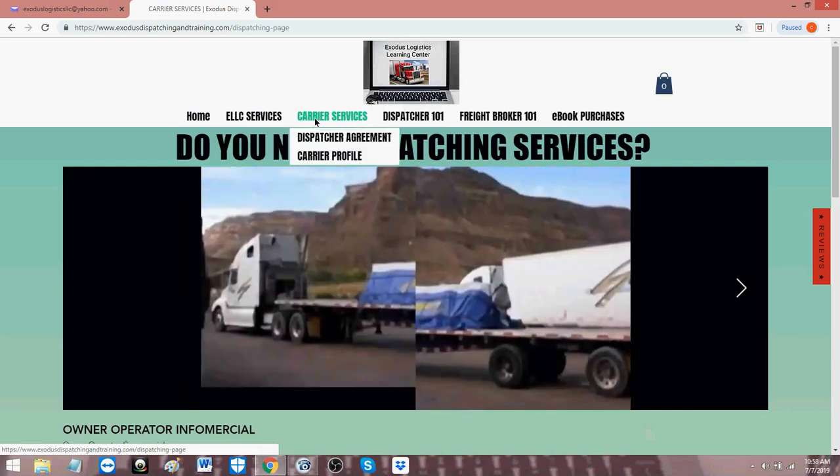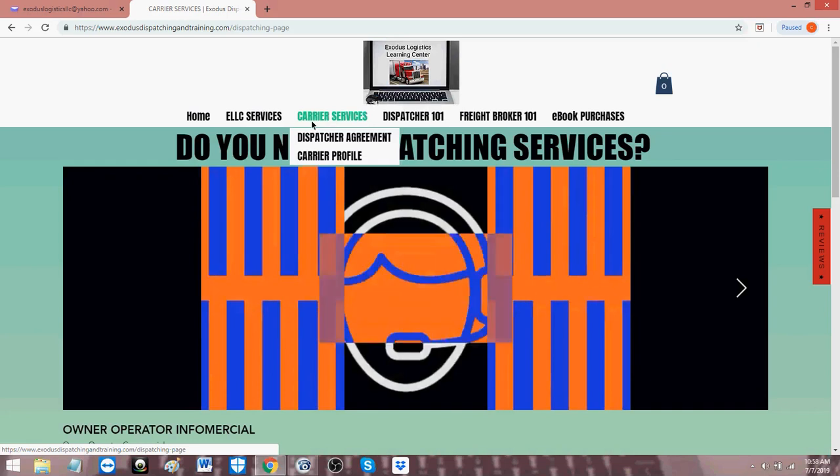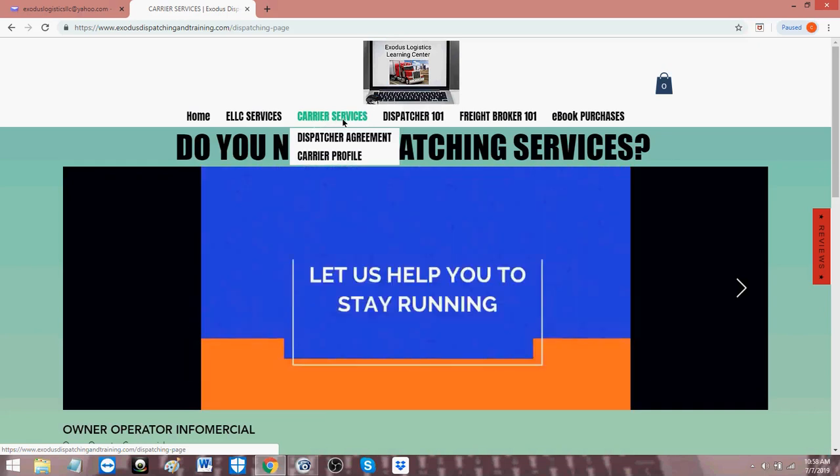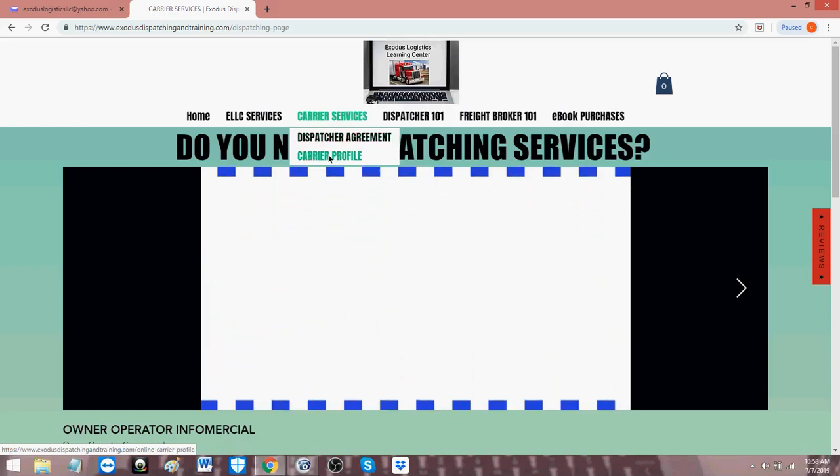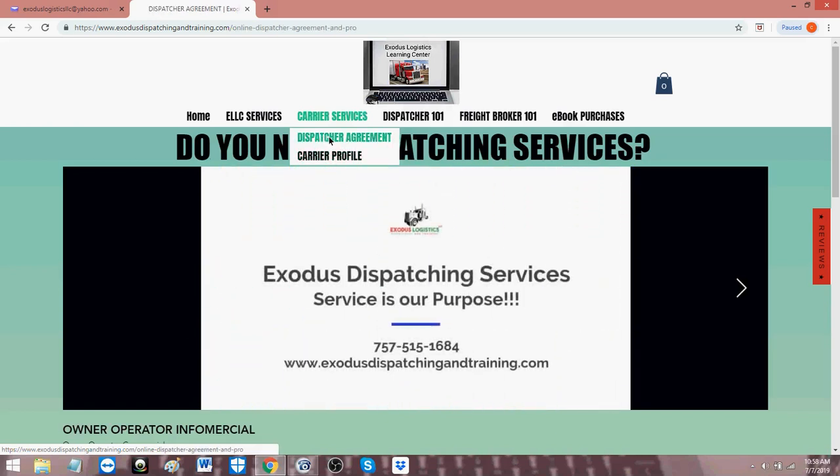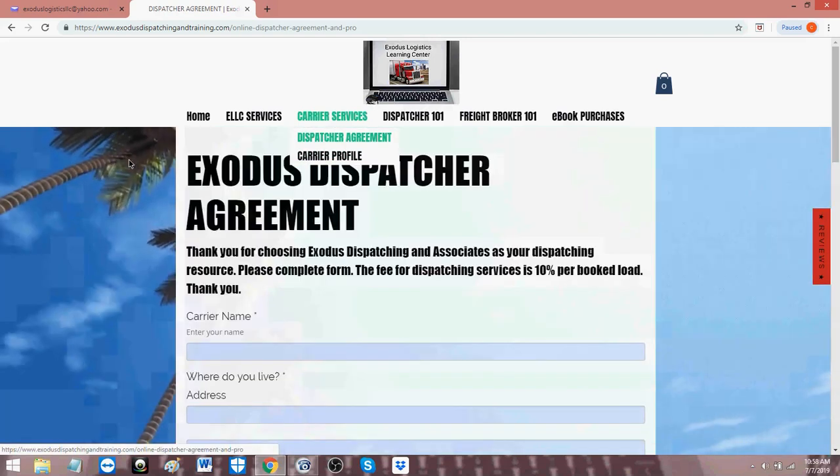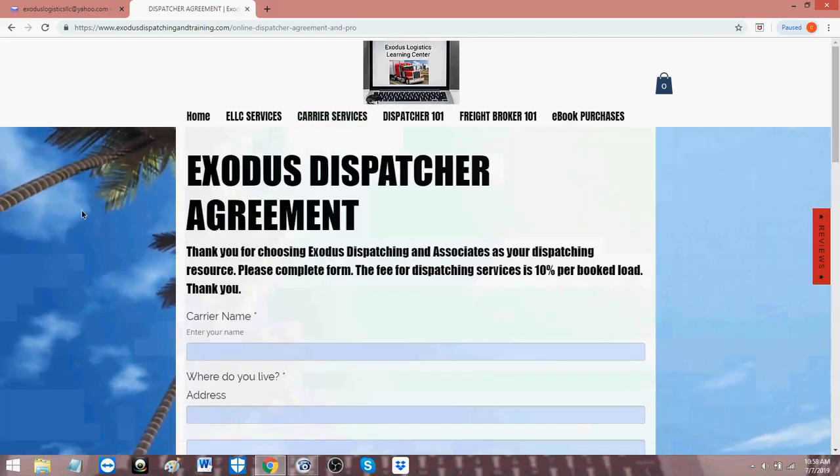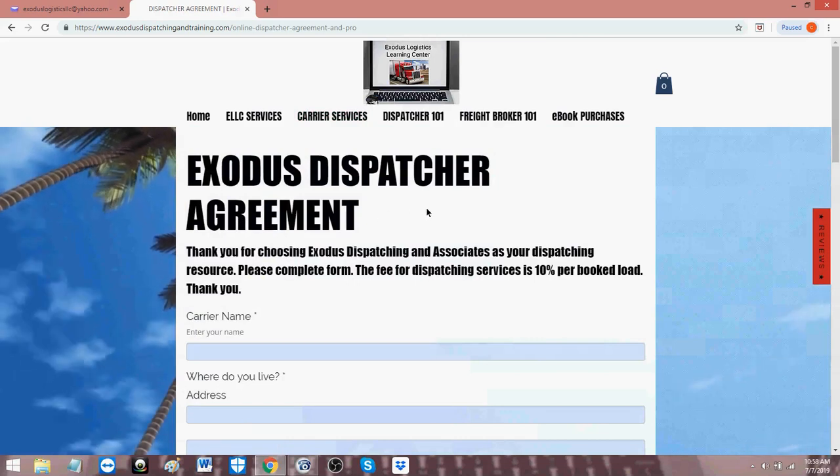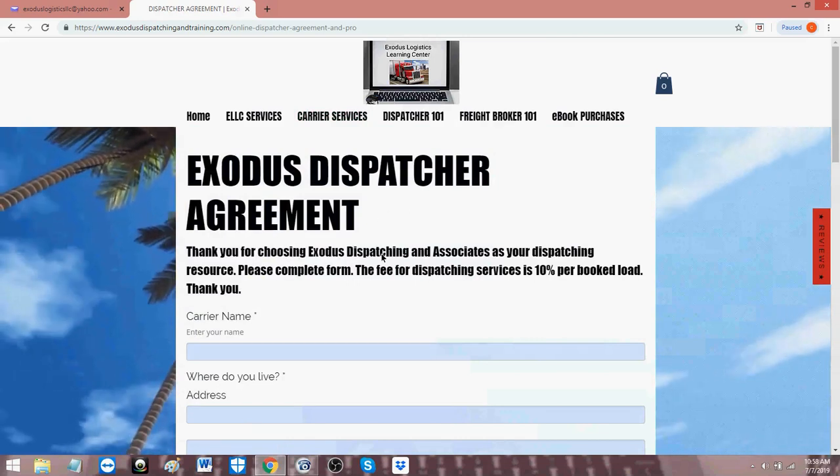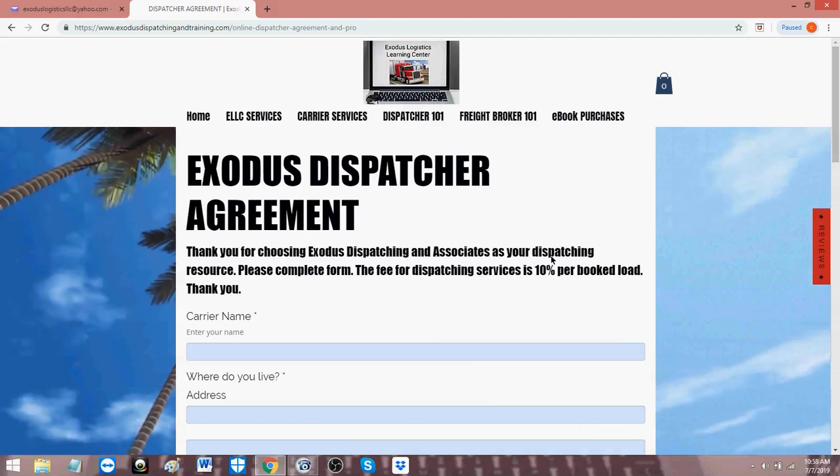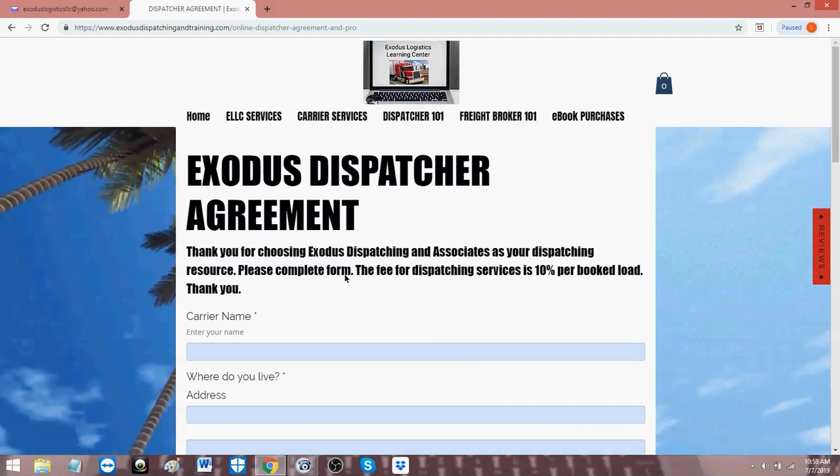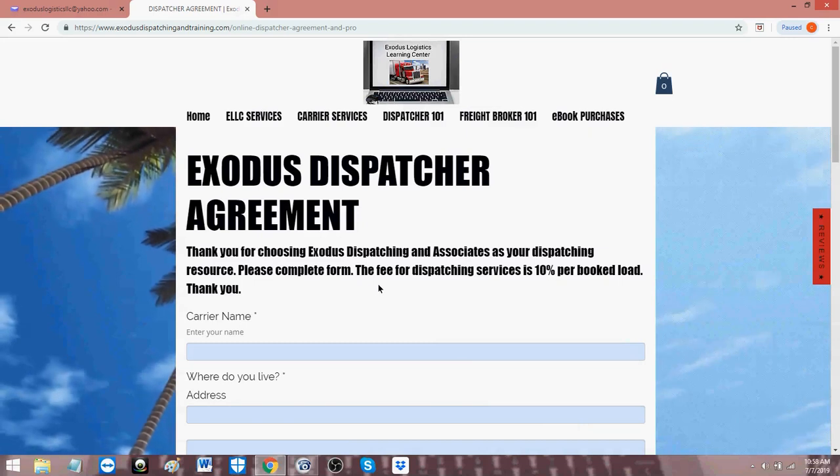So now if you hover your mouse over carrier services on the main dispatching page, you will see dispatch agreement and then you will see carrier profile. So the first one is the dispatch agreement. If you click that, now you're taken to a second page here, Exodus Dispatcher Agreement. Thank you for choosing Exodus Dispatching and Associates as your dispatching resource. Please complete the form. And it's a simple form.